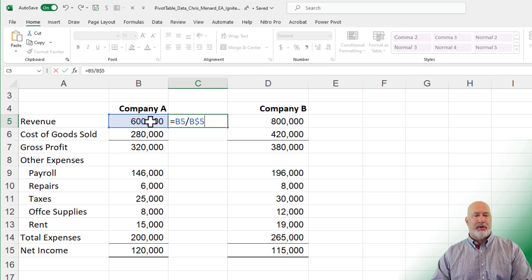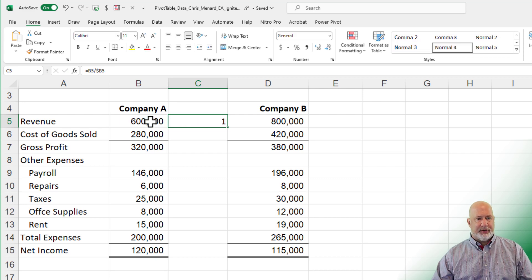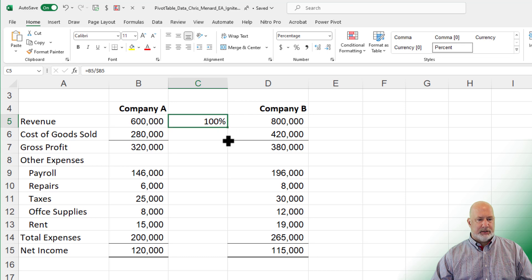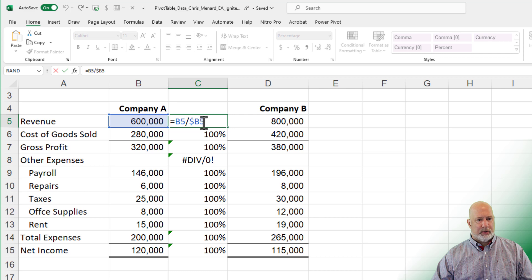I am not going to absolutely reference it. I am going to make it a mixed reference. I believe that is it. If not, I'll fix it real quick. Let's make it a percentage. Crosshairs, pull it down. That is incorrect.